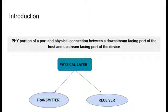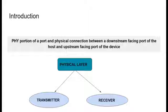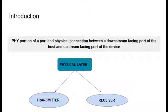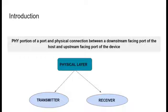So moving to the next major part of our project, which is physical layer. Physical layer defines the wire portion of a port and physical connection between a downstream facing port of the host and upstream facing port of the device. So the entire physical layer can be broadly divided into transmitter side and receiver side.